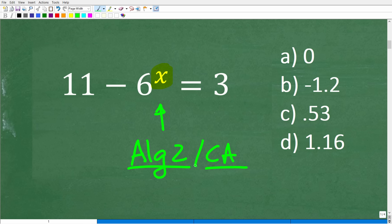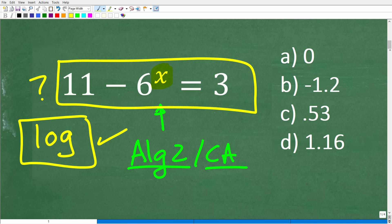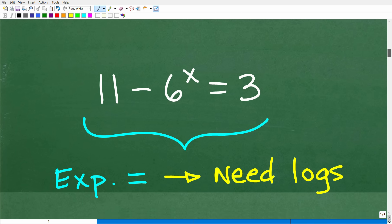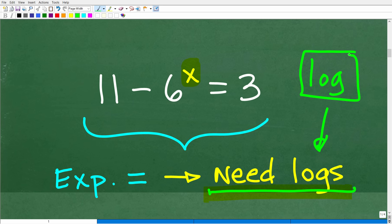To solve these equations, you're going to need the LOG button on your calculator. If you ever wondered what that LOG button is all about, this is what it's all about. This is what we call a logarithm — the common log function. We're going to need this function to solve this equation. Also, there's the LN button as well.